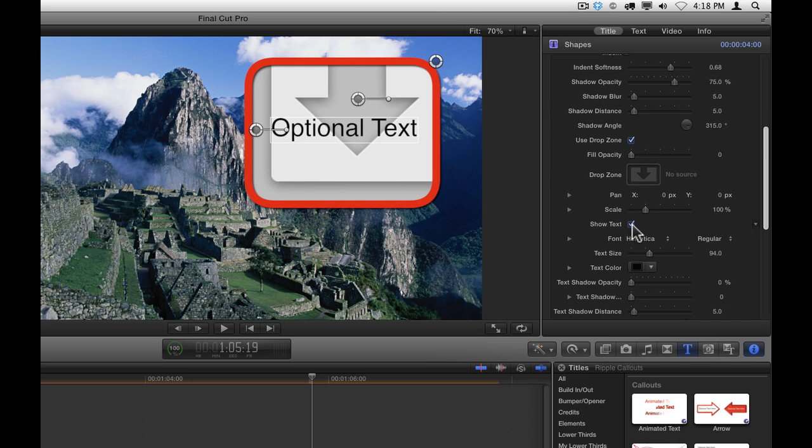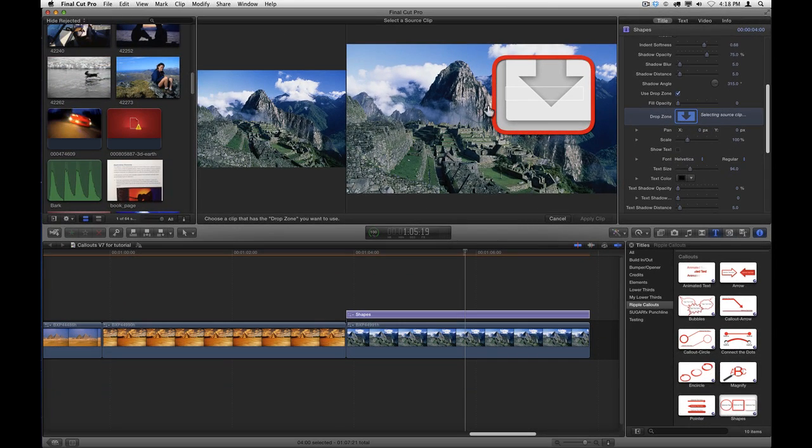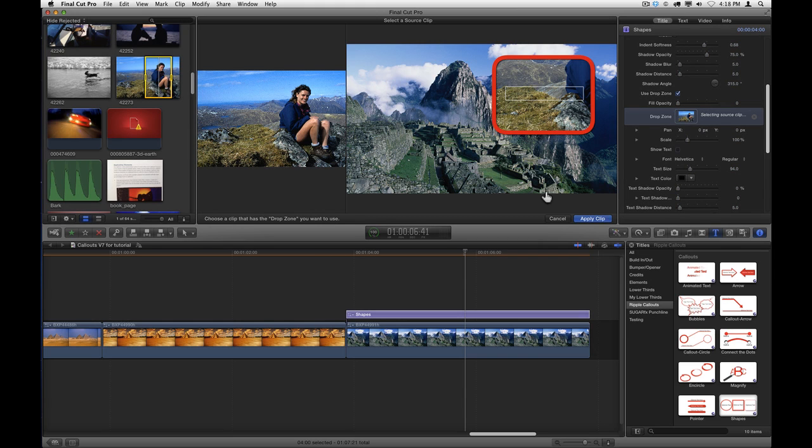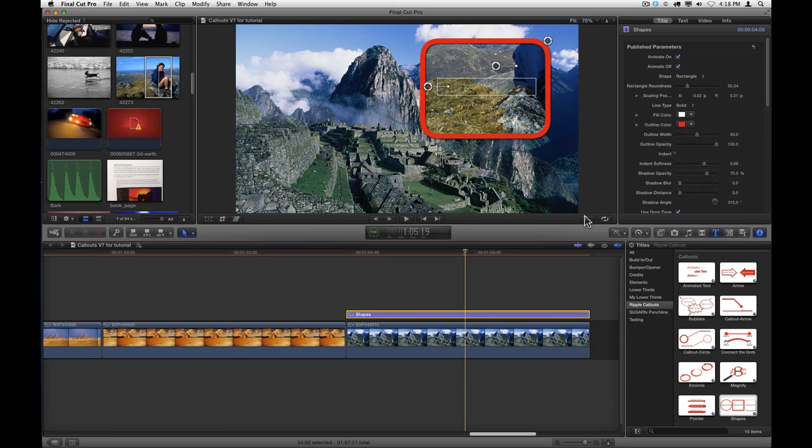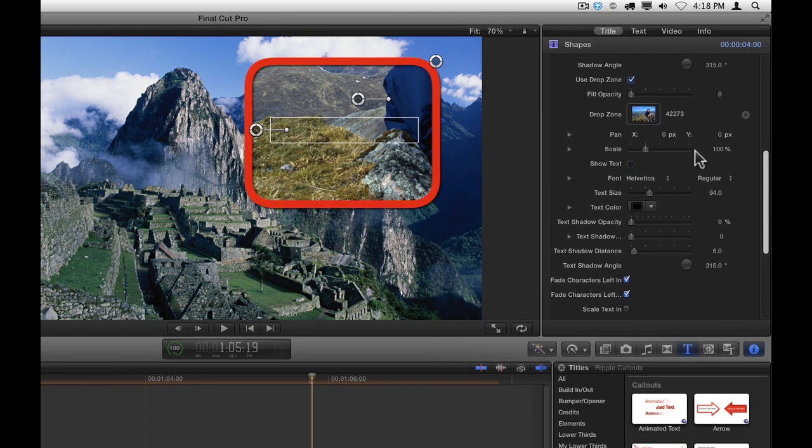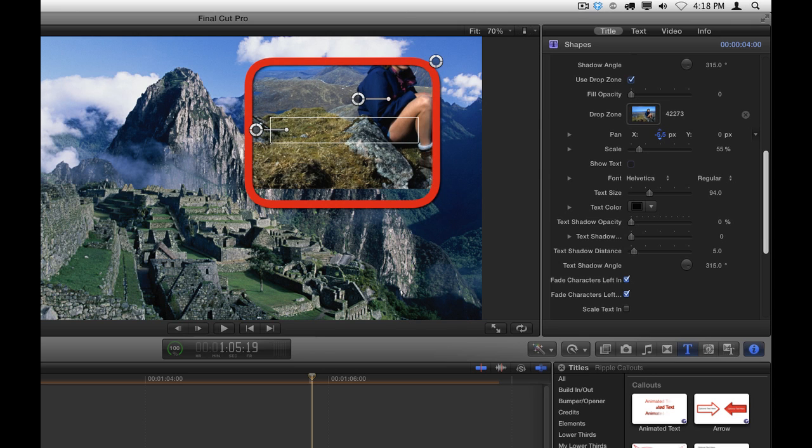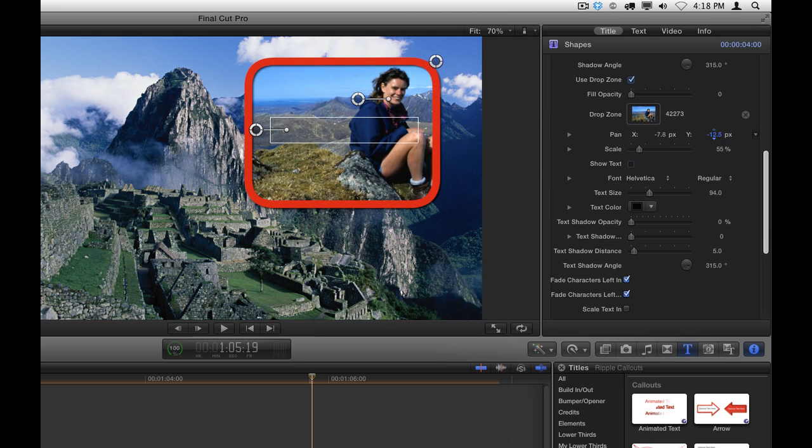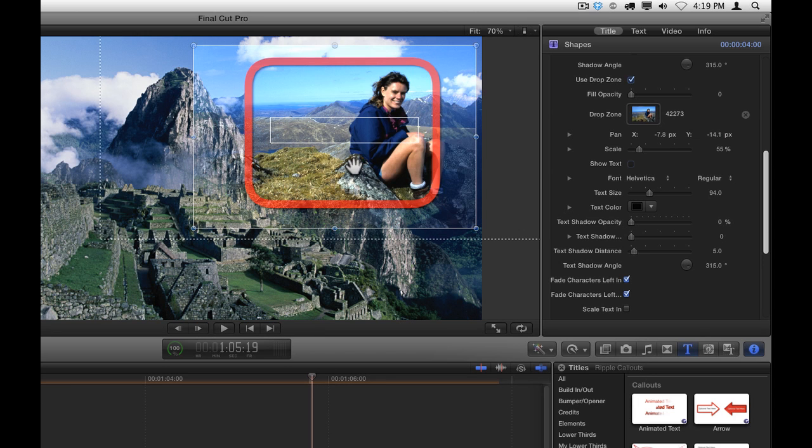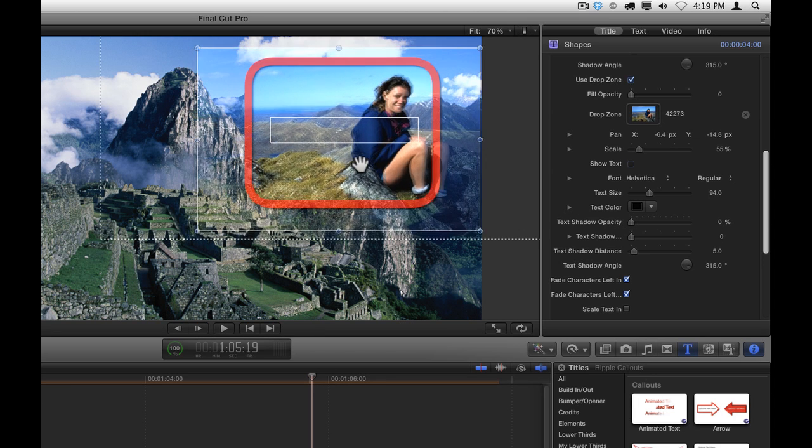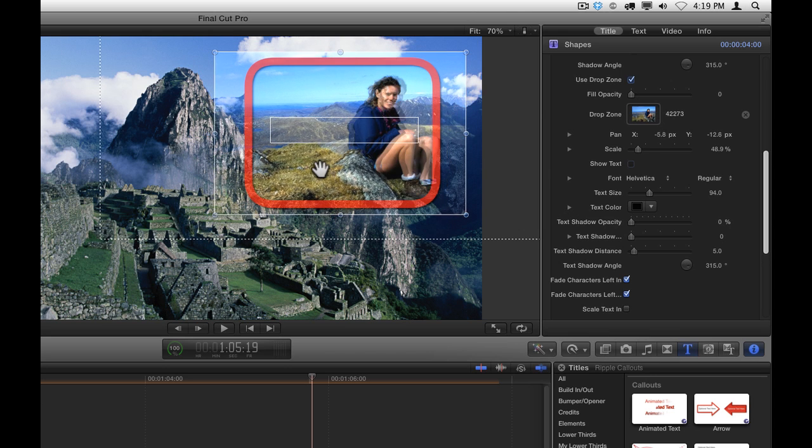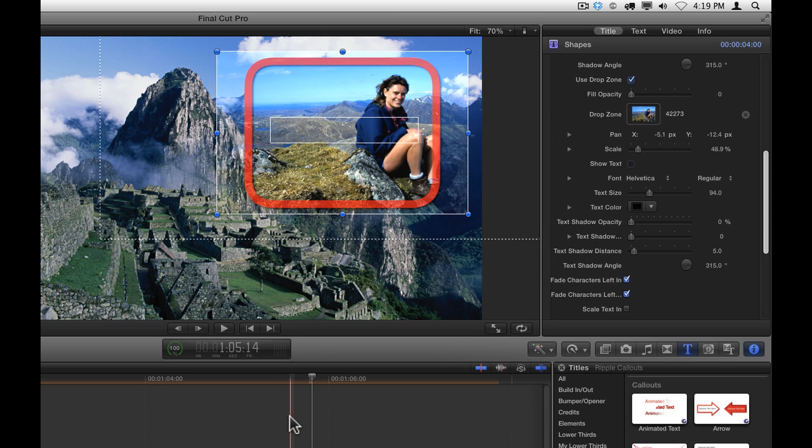Now to use the drop zone, just click on the well. Then in the Event Browser, click on the clip or the graphic that you want to use in that drop zone, and then select Apply Clip. Now to adjust the content of the drop zone, you can either do so in the inspector underneath the drop zone well, where we have scale control as well as panning in X and Y. Or we can double-click directly on the drop zone and manipulate it, both position and scale, directly in the viewer. If you do double-click directly in the viewer to adjust the drop zone, in order to exit it, you want to click somewhere outside the title in the project.